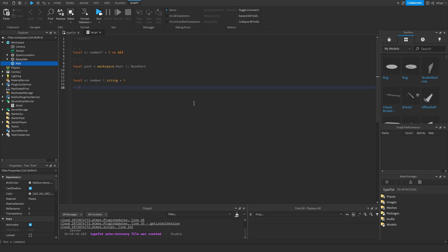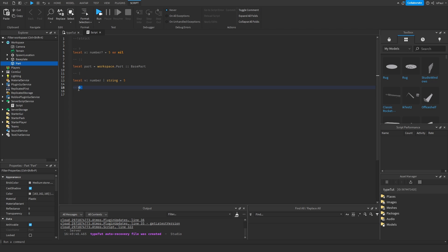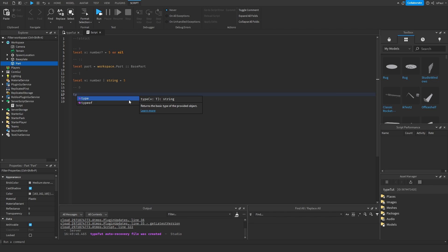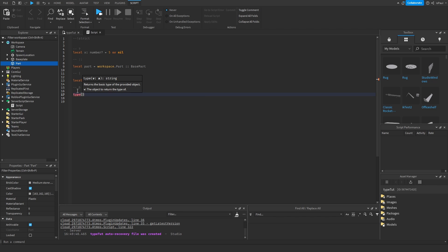The last symbol is the ampersand `&`, which is an intersection. Unlike the union which lets a variable accept multiple types, an intersection joins two types together. This is used with custom types that you define with the `type` keyword, which is the next thing I wanted to talk about.